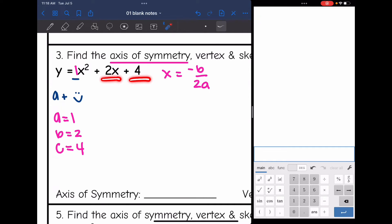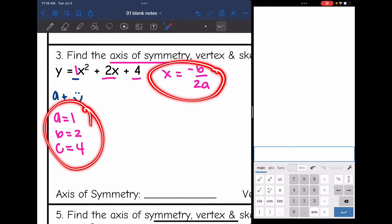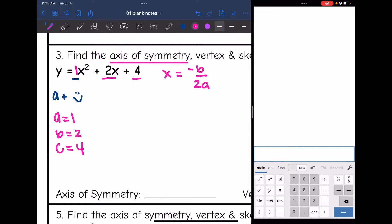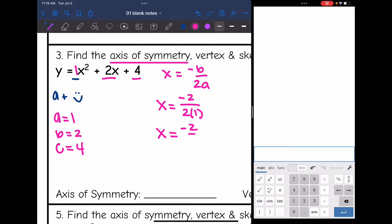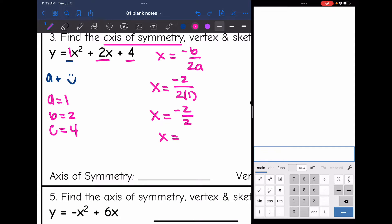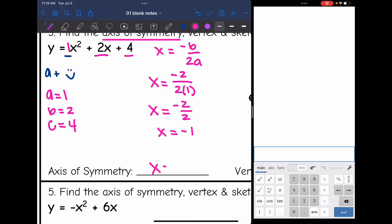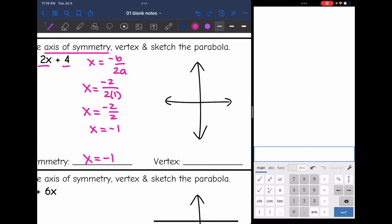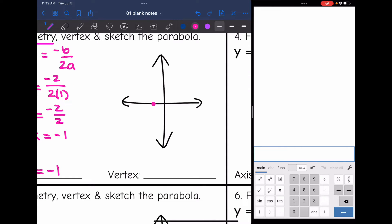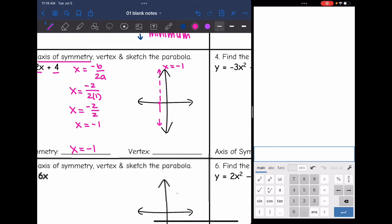I'm going to identify a, b, and c from the equation. A is the number in front of x squared, which is 1 here. B is 2, and c is 4. Now I can determine the axis of symmetry: x equals the opposite of positive 2, which is negative 2, all over 2 times 1. So x equals negative 2 over 2, which means x equals negative 1. Let's sketch that — x equals negative 1 would have an x-intercept of negative 1.